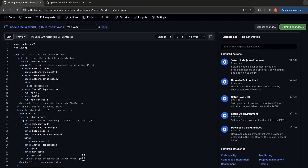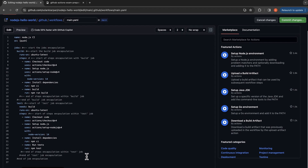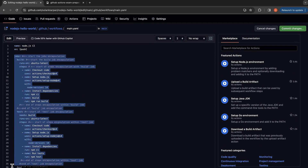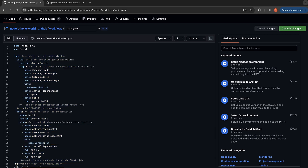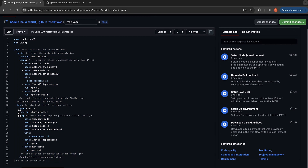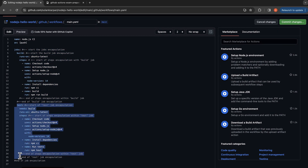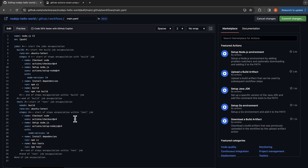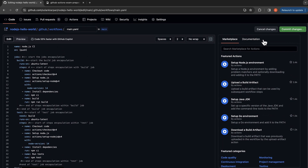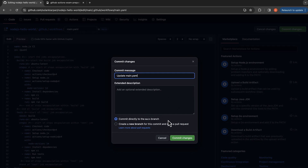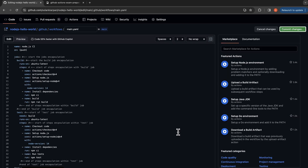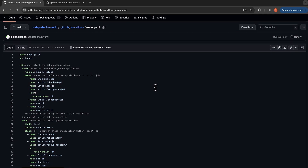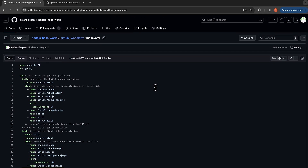That's the end of all the jobs encapsulation. Now we have written our workflow, so I'm going to commit the changes and commit directly to the main branch — though don't do that in an actual production environment. Now we have pushed our changes.